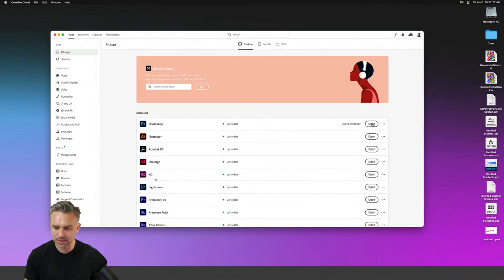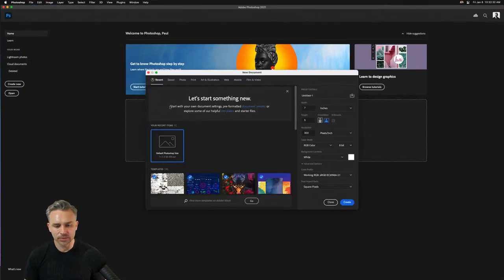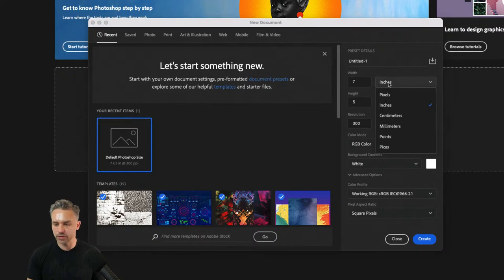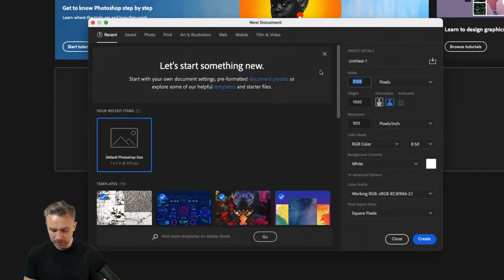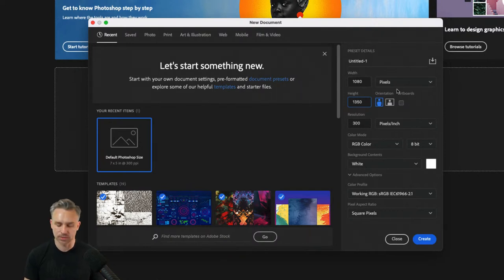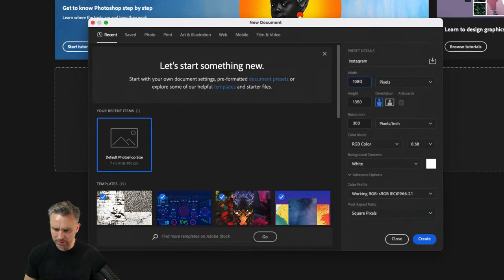Let's open up Photoshop. Typically, File > New is all we have. I'll default to pixels and set it to 1080 by 1350 — that's an Instagram size. I'll name this 'Instagram.' Let's see if we can do math in here — let's try 1080 times two.